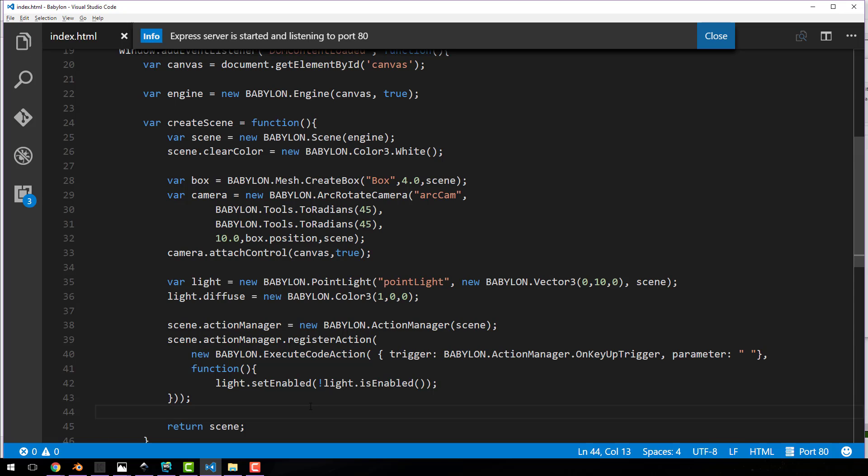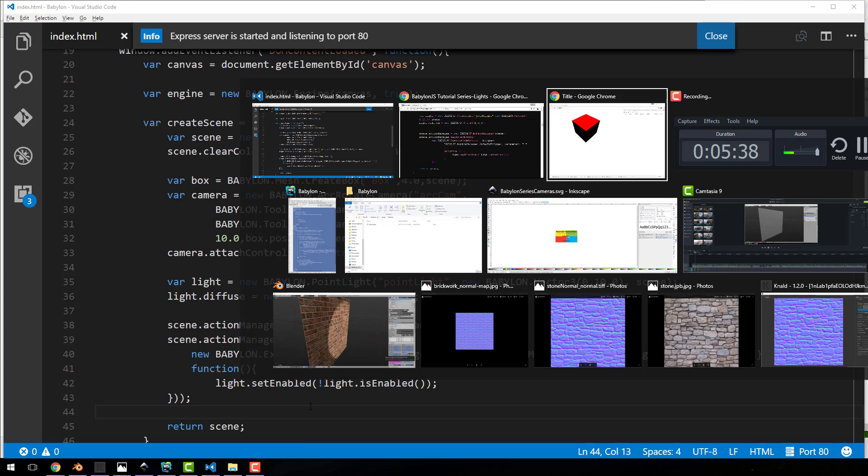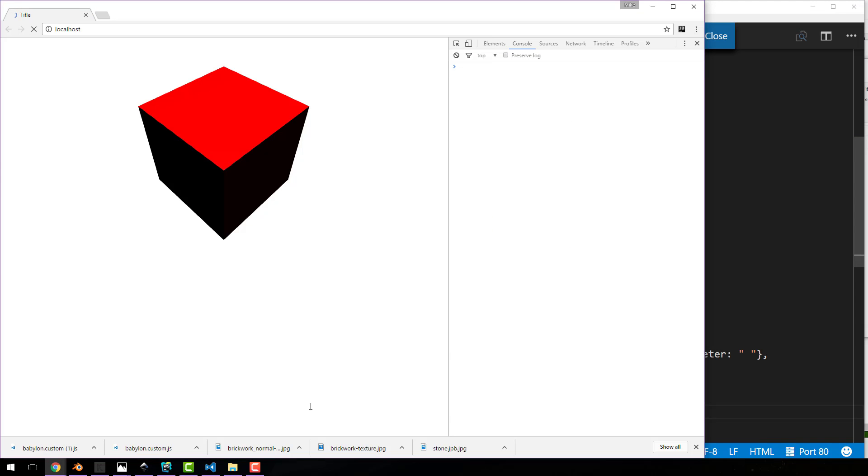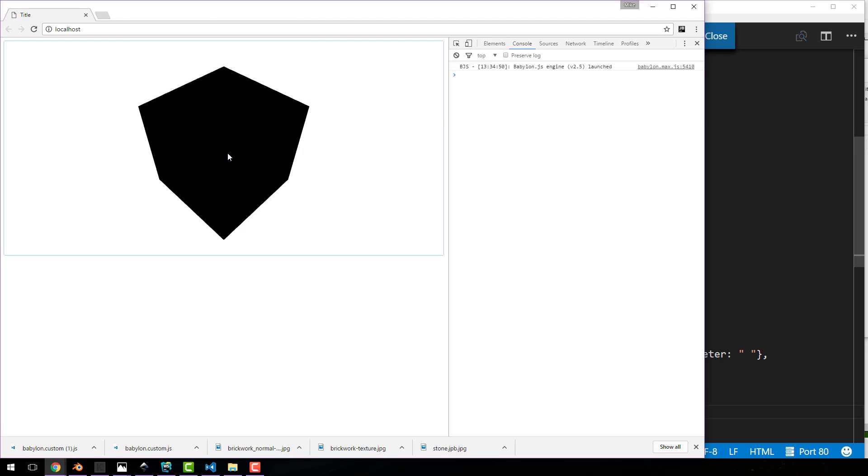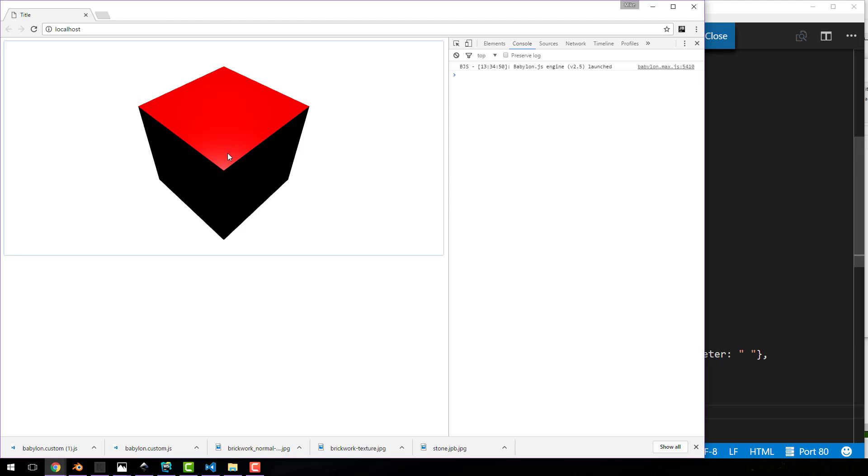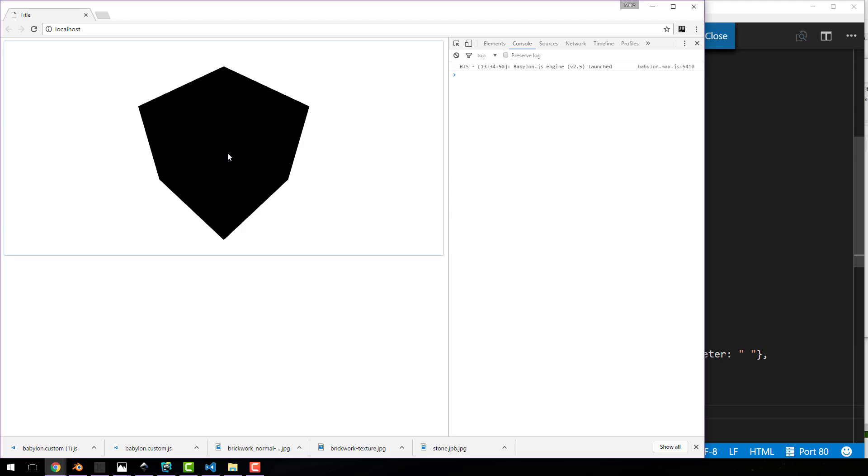And hopefully I have not done any typos there. I think I'm good. Now let's go ahead and run that. Reload our code, hit the space bar. Light off, light on, light off, light on. So it's very easy to turn a point light on and off. You can just use the is enabled and set enabled combination to toggle the visibility.